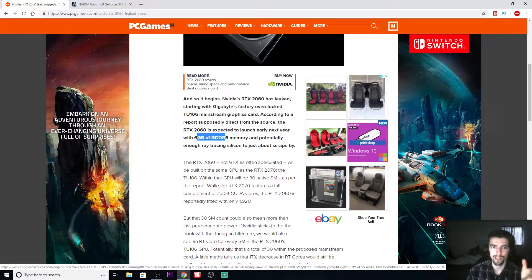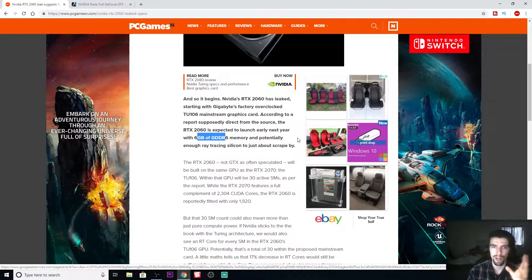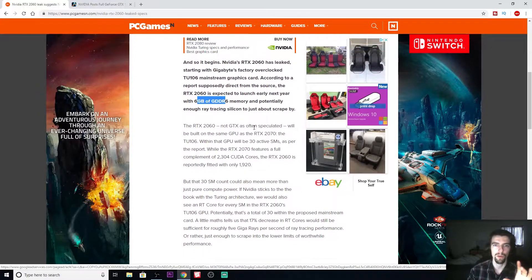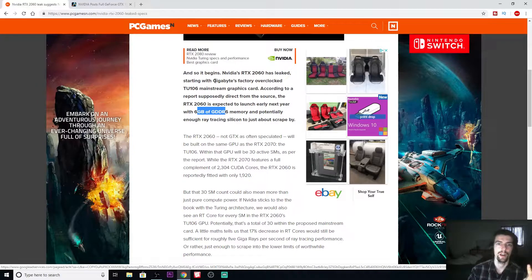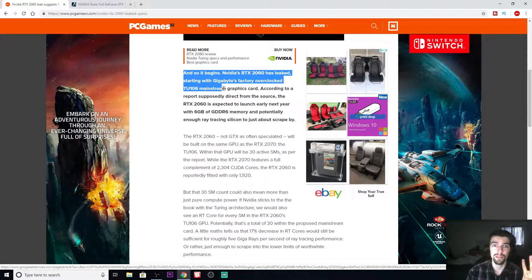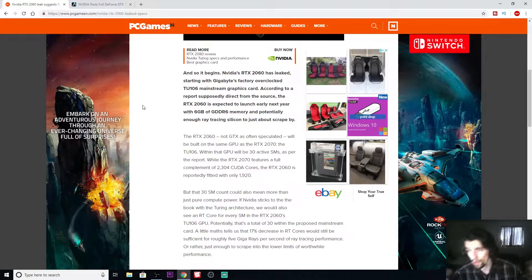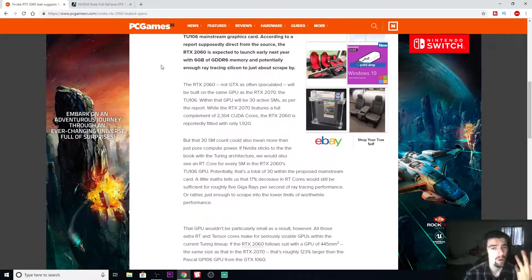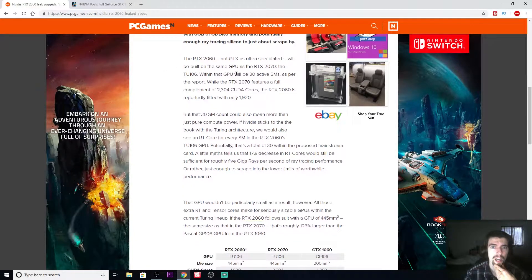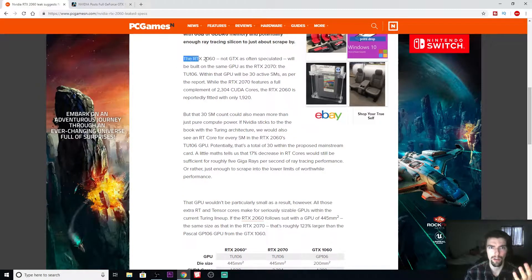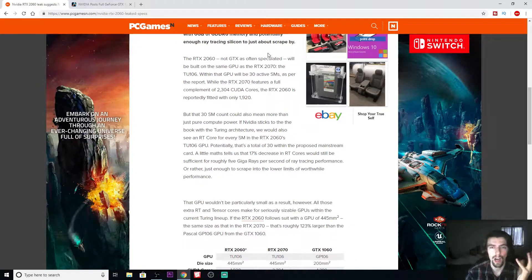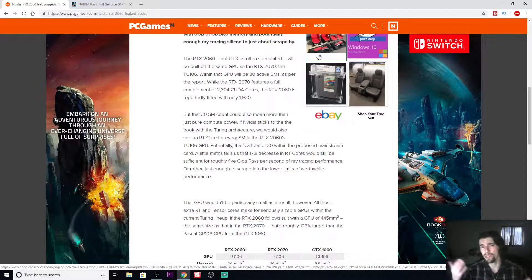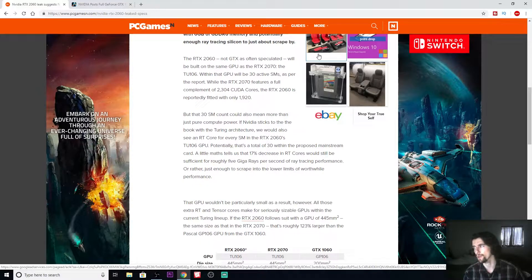It has six gigabytes of GDDR6 RAM. So where does this leak come from? As you see here, Gigabyte's factory overclocked TU-60 mainstream graphics card, allegedly, since it's still just a leak. They're saying the RTX 2060 is not going to be a GTX as often speculated.